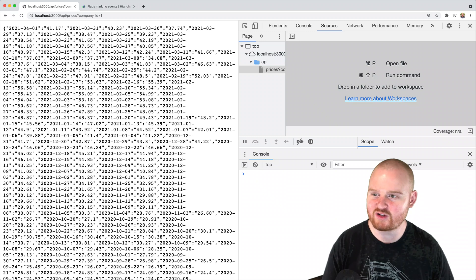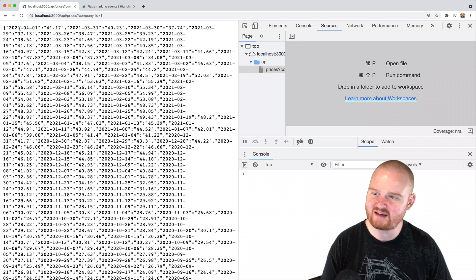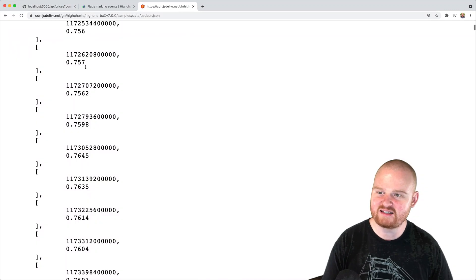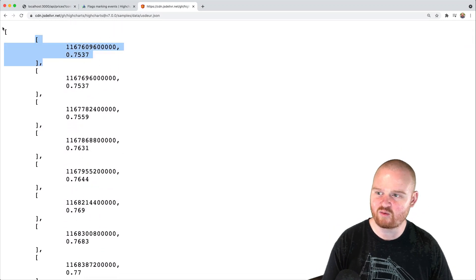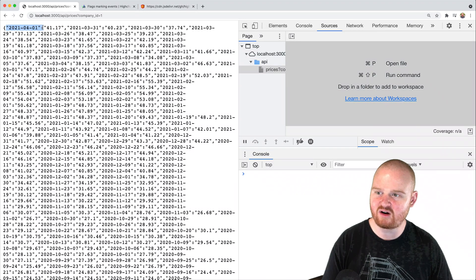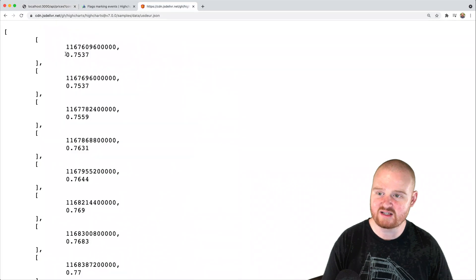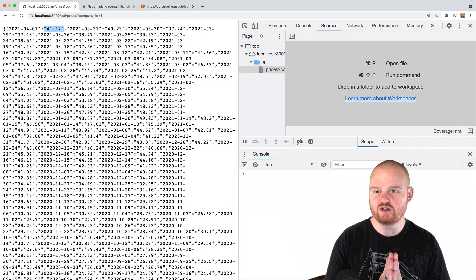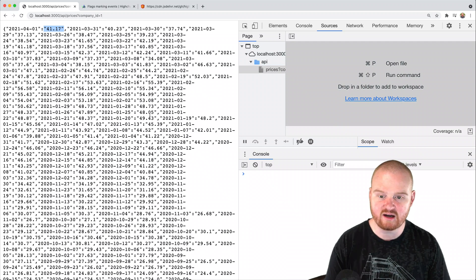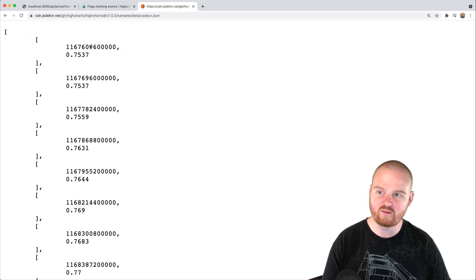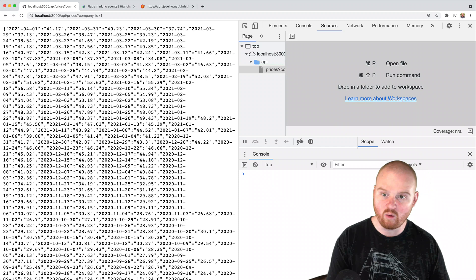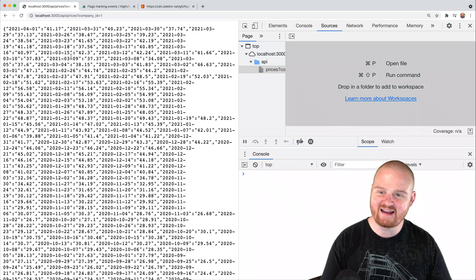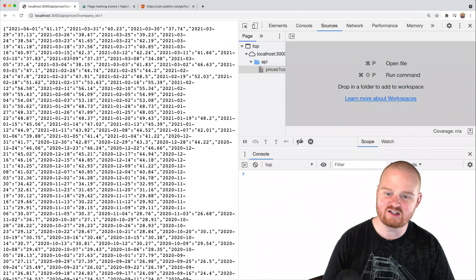But we have a couple issues. So number one is that the data that's coming back here is in a format that is different from the data that we are expecting, which is this array of arrays. Instead, it's an object where the keys are dates and the values are prices. And so the prices over here are string values instead of decimals. So we have a couple options. One, we could change the way that we're actually storing prices on the company object to just match what we expect here. Or we can build some sort of transform on the front end or on the back end or a combination of both. And I think that the easiest thing here might be to actually just store them differently.